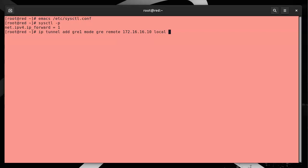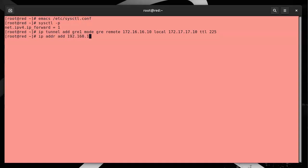Local is 172.17.17.10, TTL 225. I'm going to now add an IP address to that, so ip addr add 192.168.123.2/30. So the same network, and the device is gre1.